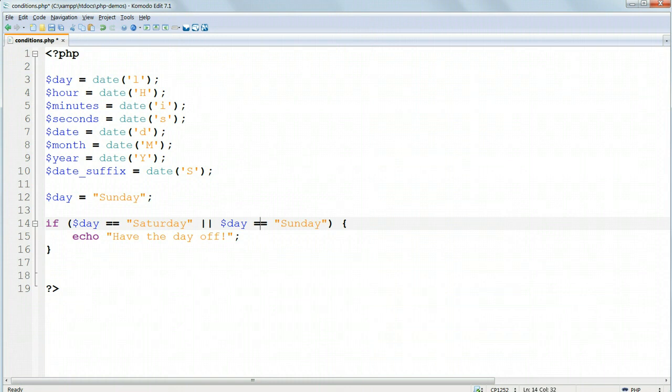Because we're doing a double test, we're comparing $day with Saturday and then $day with Sunday. So we have to be very specific. Repeat the variable name.